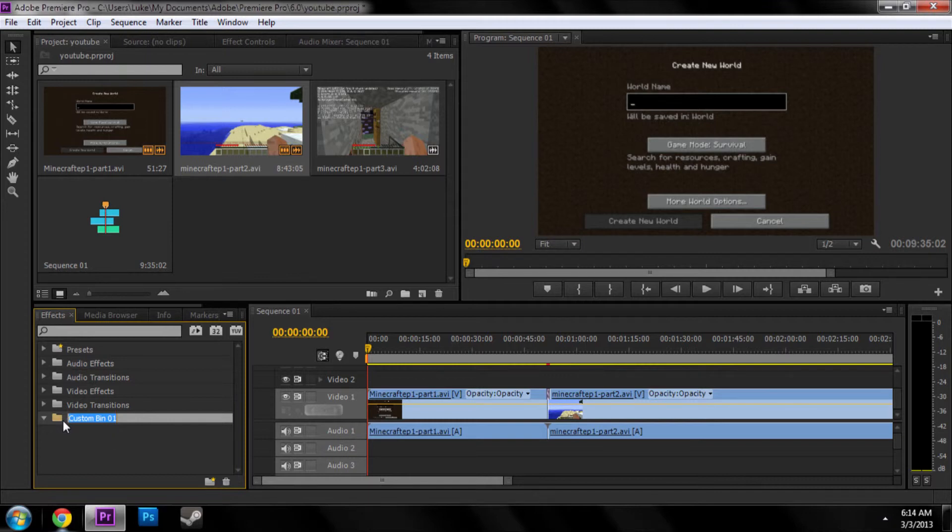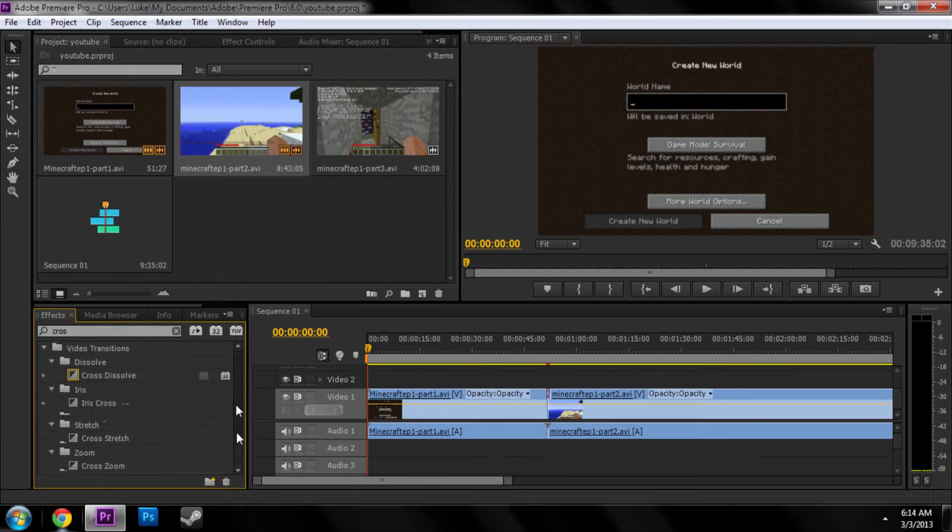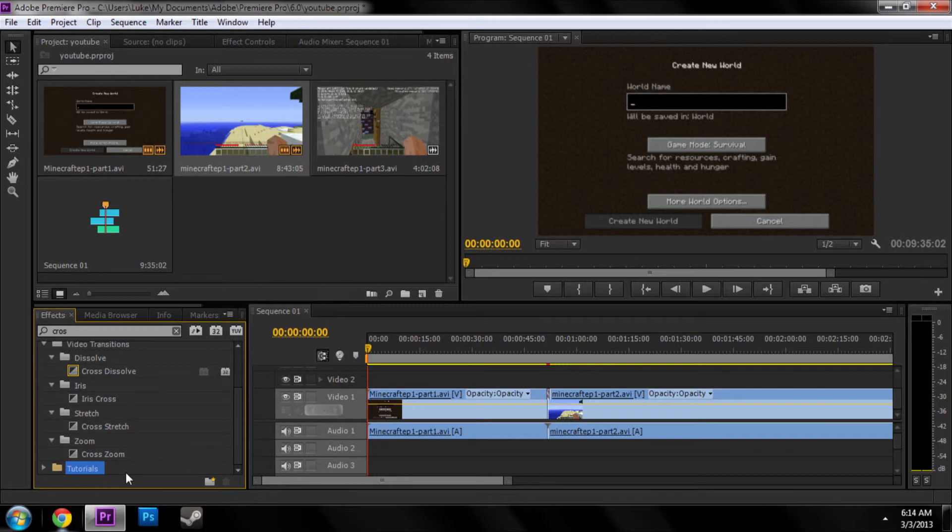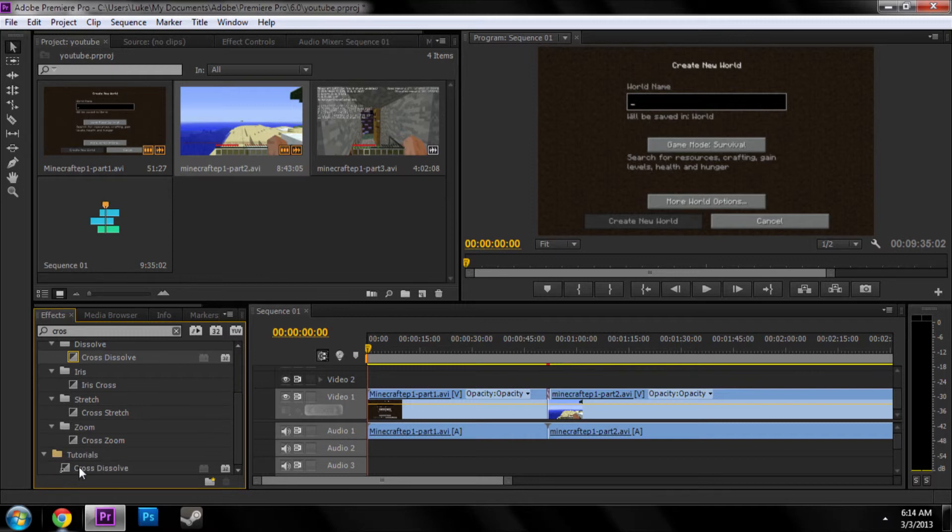I can make a bin for my tutorials. And then here, I can have a cross dissolve inside there. Now, it's not, it's just like, almost like a shortcut. Yeah, so now we see, you can see the little shortcut icon. But it's almost like a shortcut.